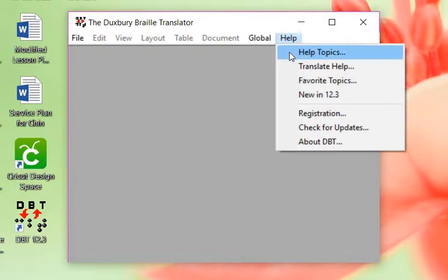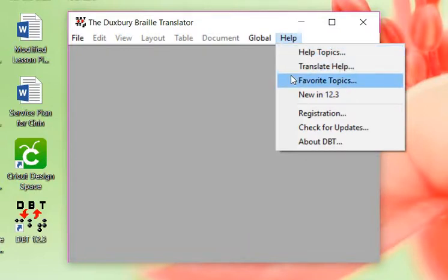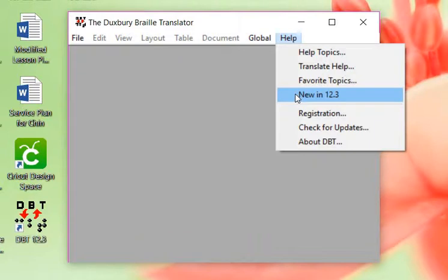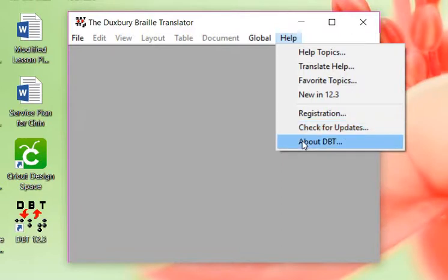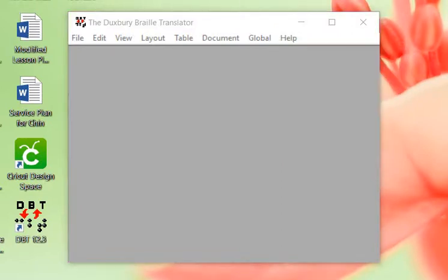If we go to Help, we have Help Topics, Translate Help, Favorite Topics, What's New in this version and this version is 12.3. If we need to register, we can register our software. We also can check for updates and it'll tell us about Duxbury.